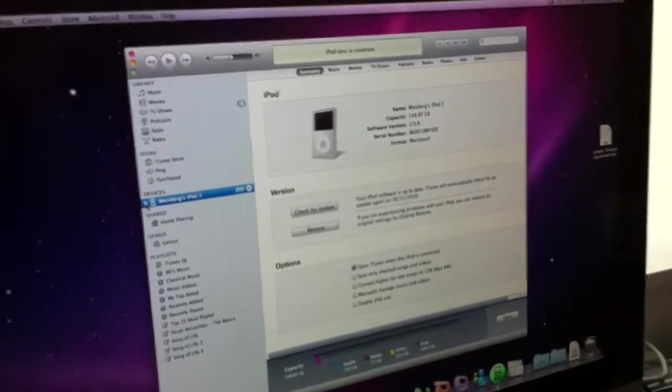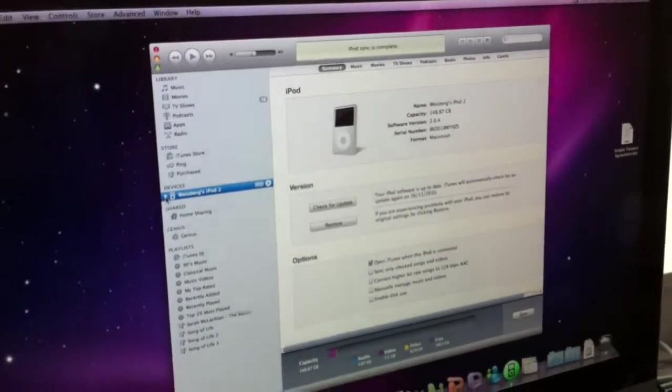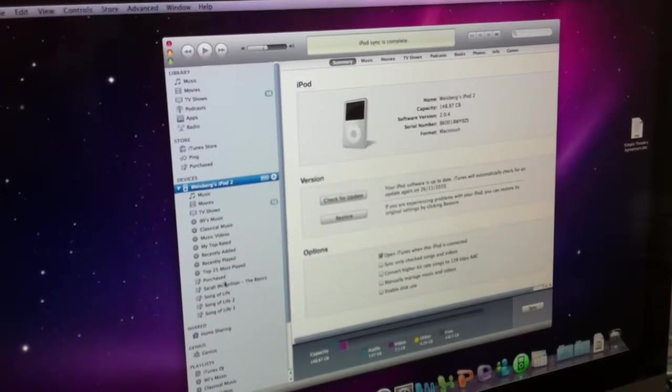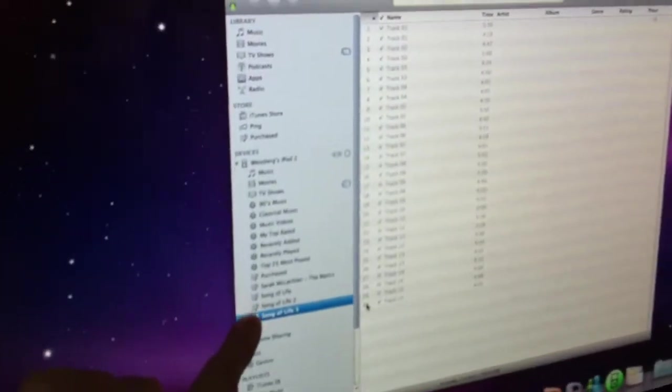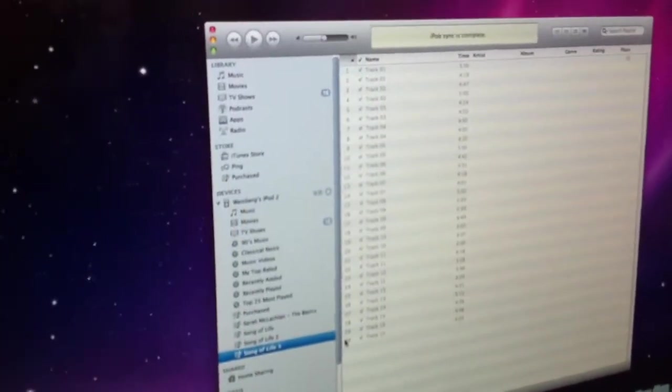Okay, then when the iPod sync is complete, you may see the new playlist shown under the device.